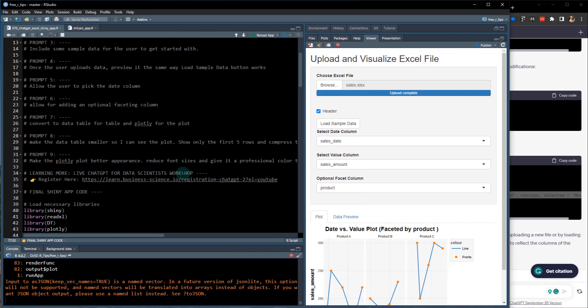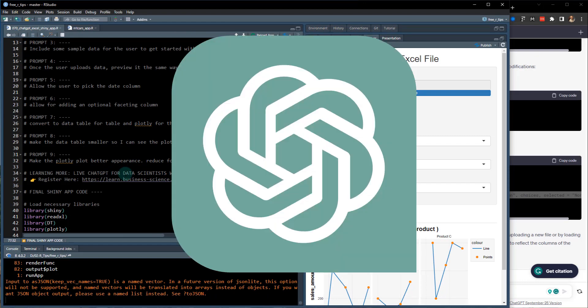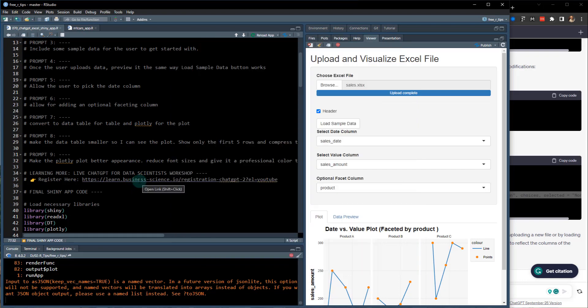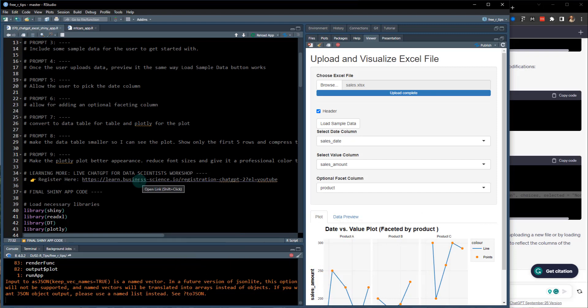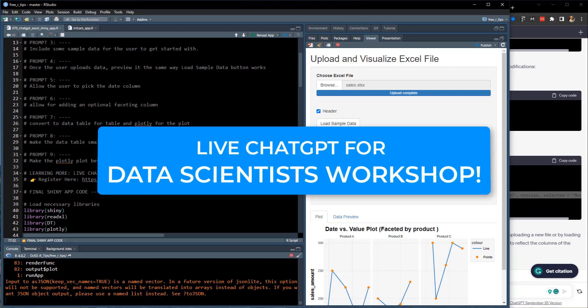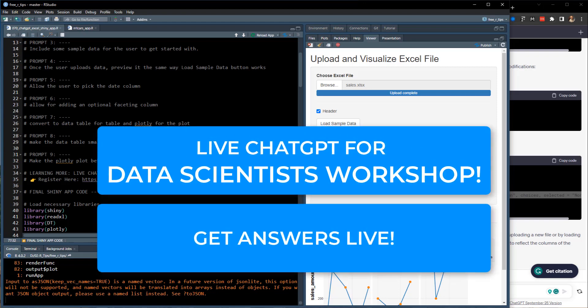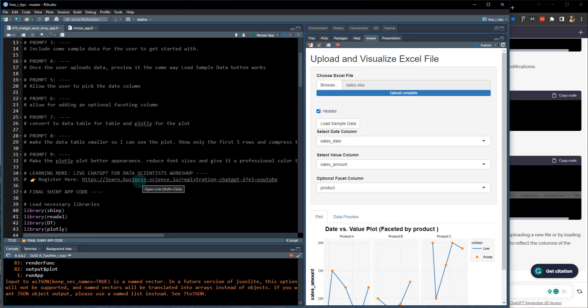I'm going to teach you how to do that in my upcoming live chat GPT for data scientists workshop. It's coming up in just a couple of days, so you can register here. I've got the link. It's also in the video notes. So be sure to click on the link and that will allow you to sign up and we can learn a lot more about chat GPT together in a live form where you can ask me questions and get answers in real time.